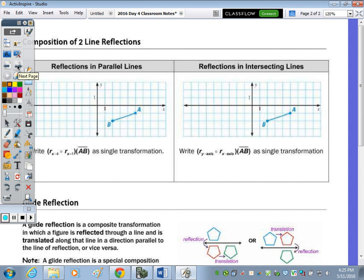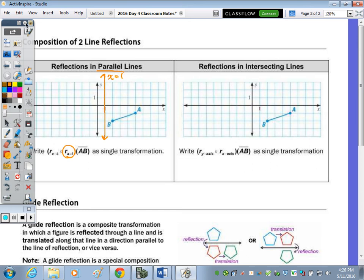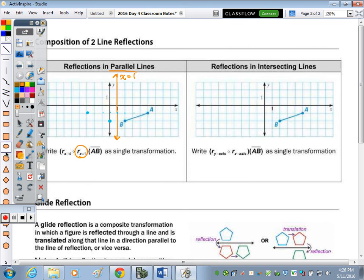On the back side: a composition of two line reflections is the same as one single transformation. Let's take a look when the reflections are in parallel lines. With line segment AB, we first reflect across the line x equals 1. Reflecting that point across the line, counting 1, 2, 3, 4 on each side — here's my new line segment.